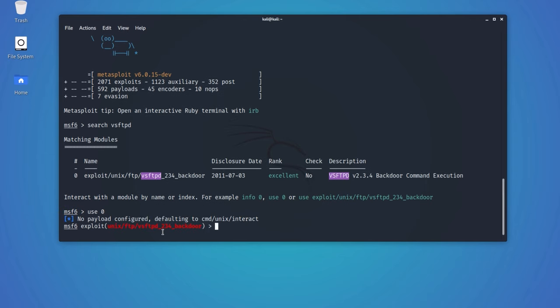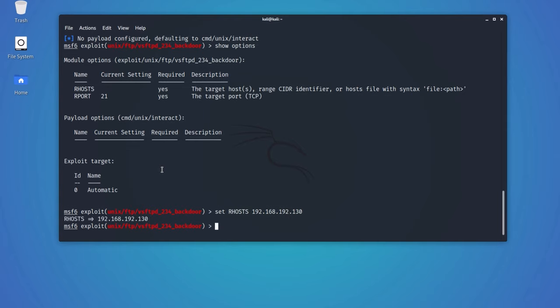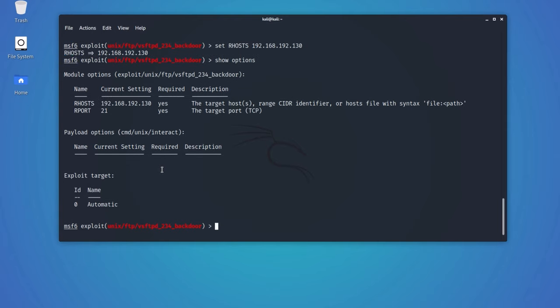Now type the command show options to see which fields need to be configured. As you can see, we only have one option to set, which is our hosts. Let's set it up and exploit the target system. Let's confirm it once again, and if everything is fine, we will then finally exploit the system.